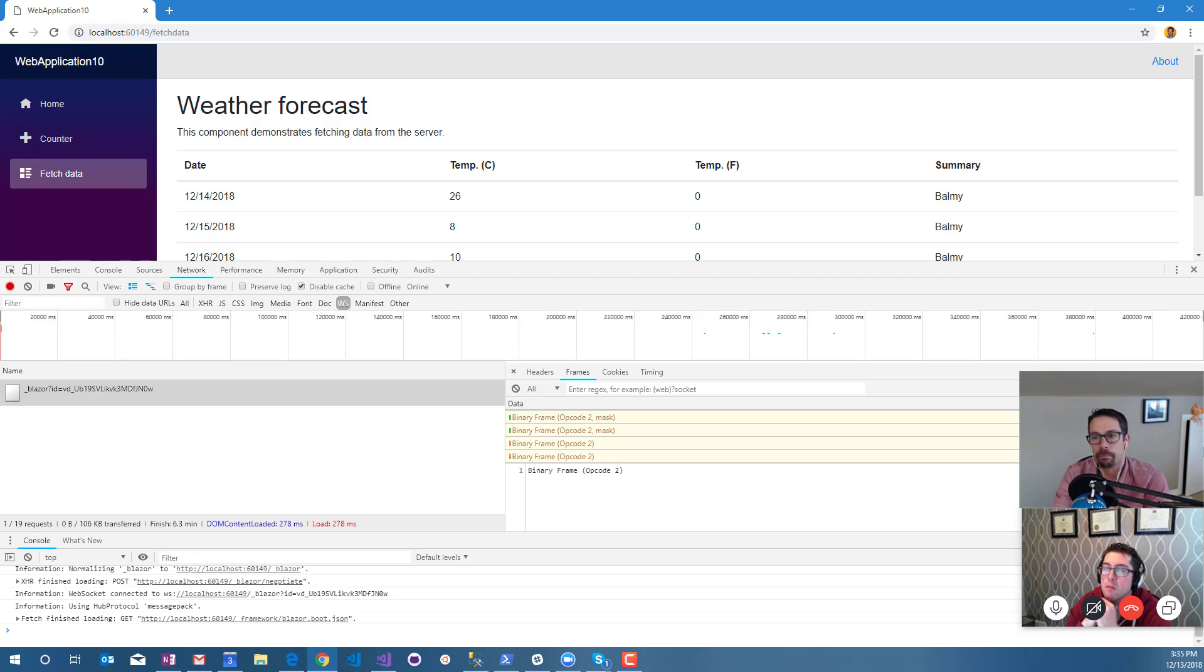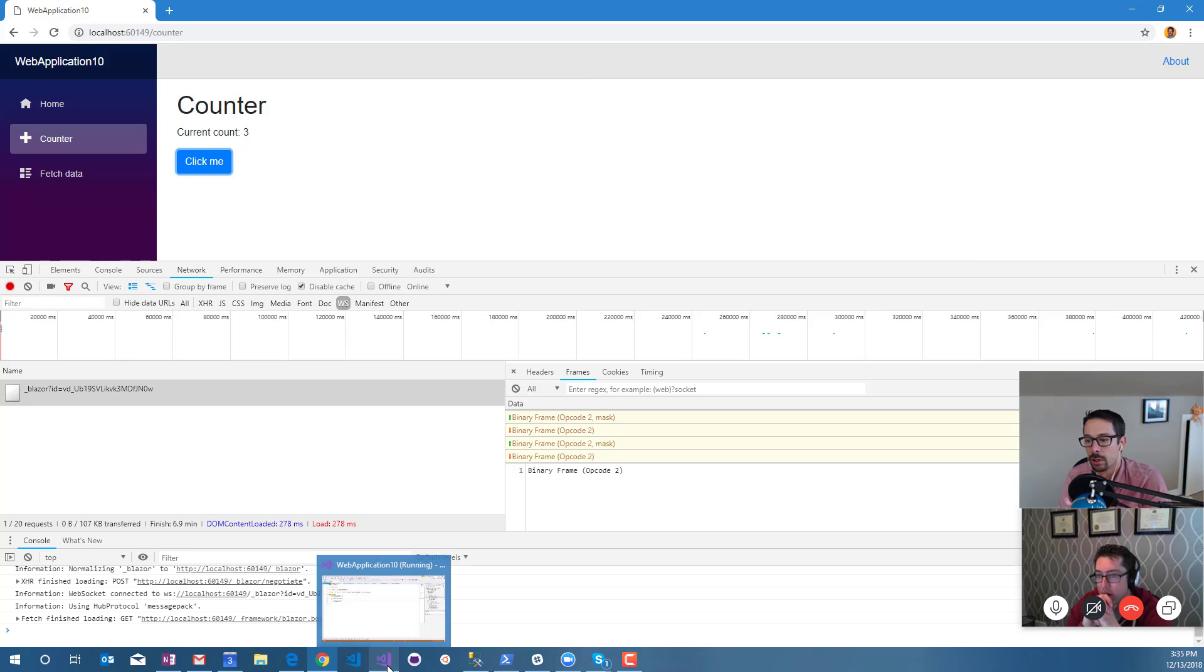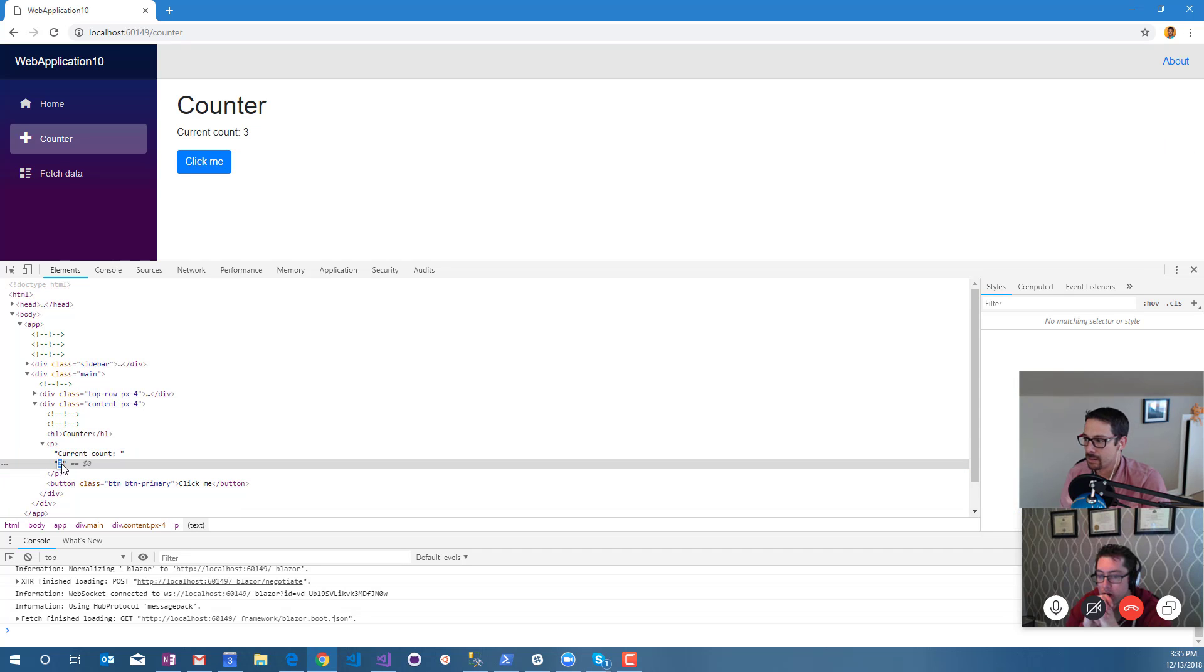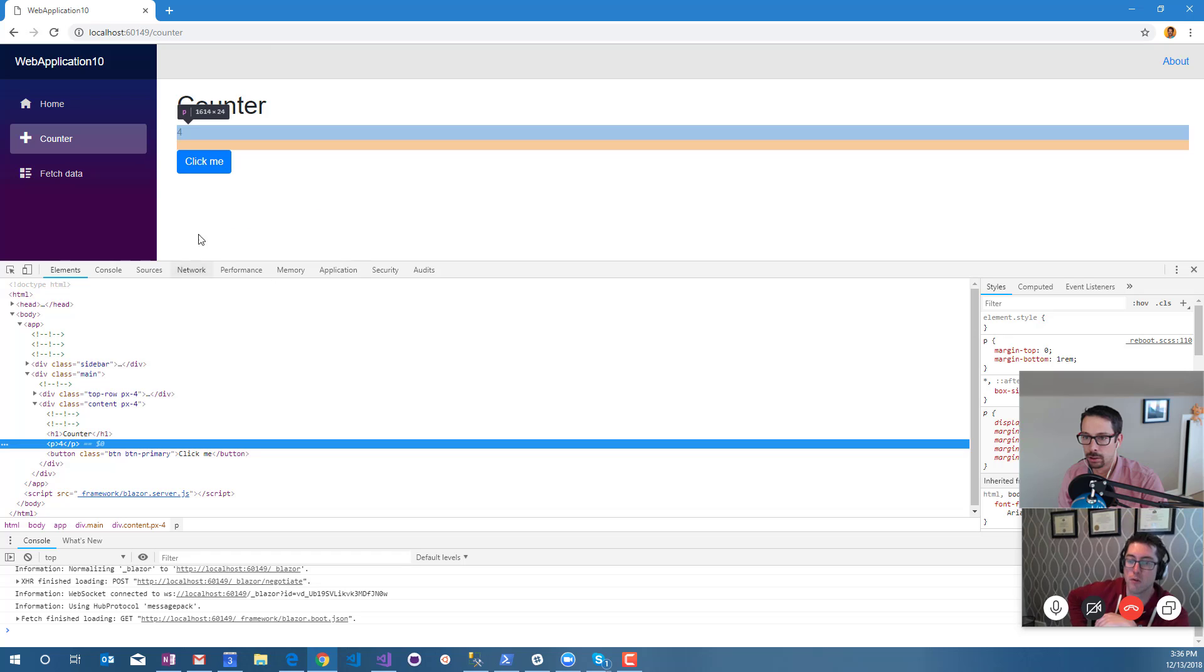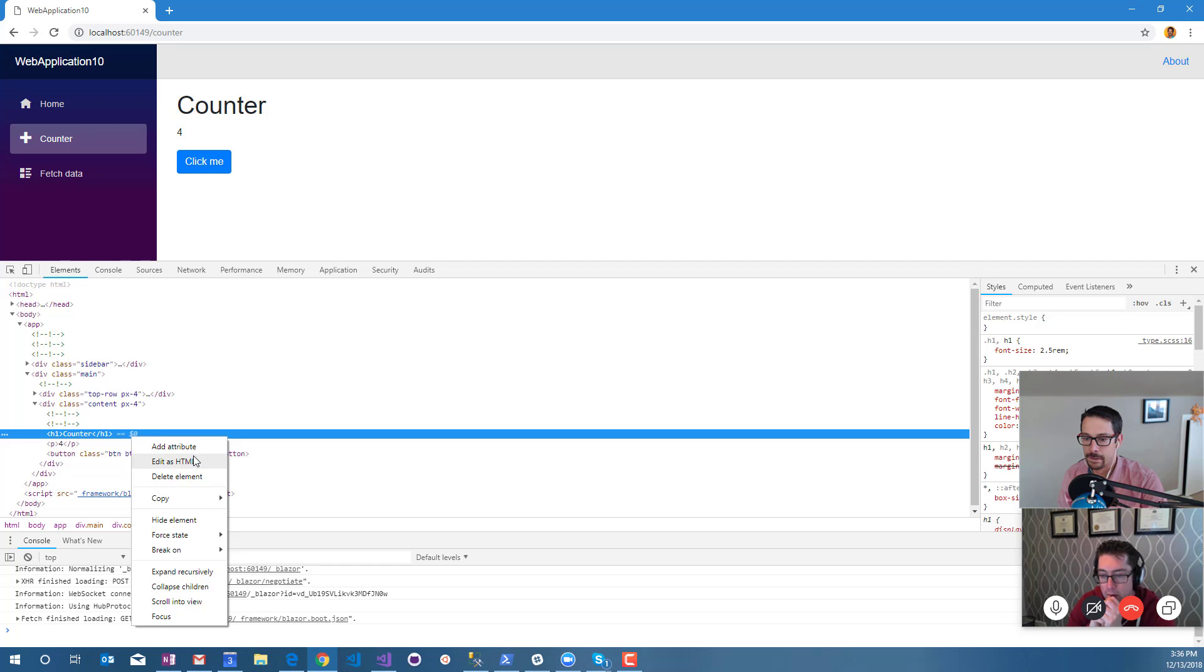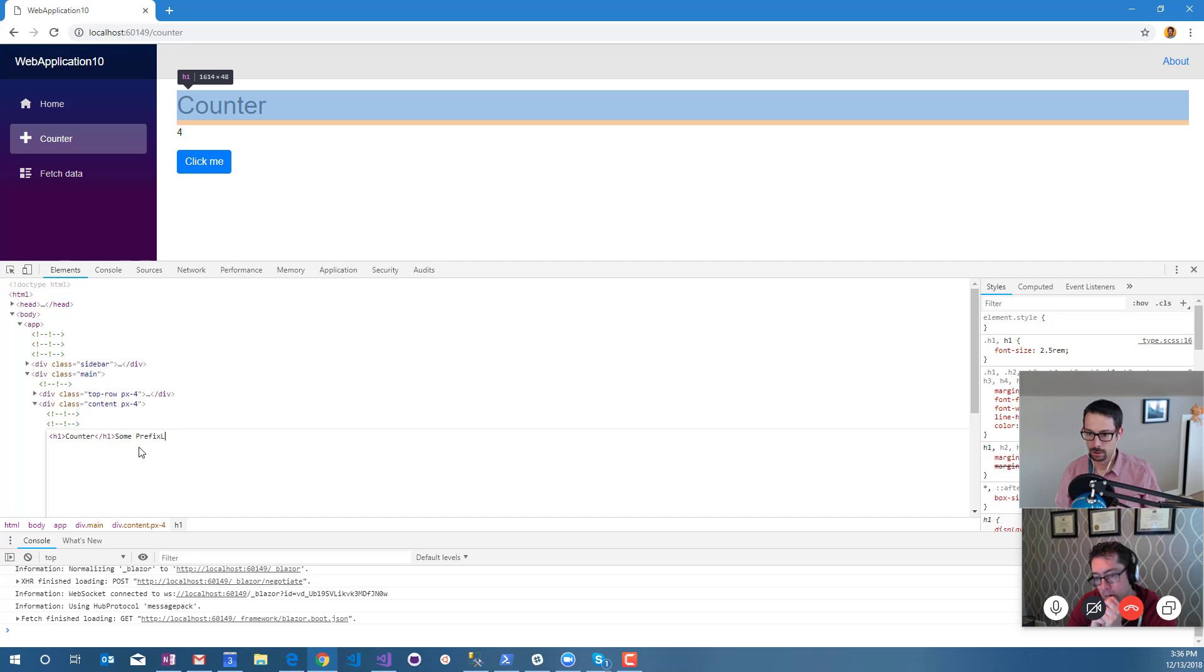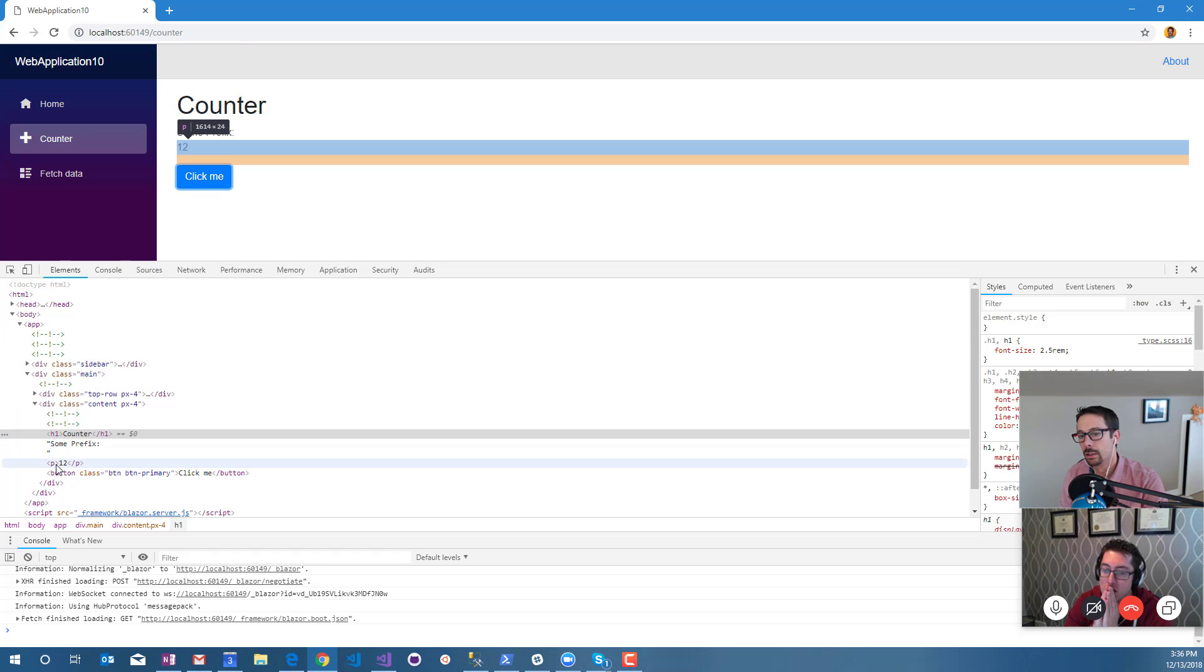I'm curious if we go to that counter and we make some changes in the browser itself to it, and then like if we change the number, it's going to change it back. What if we inserted something around that, like if you put in a prefix before the paragraph tag?